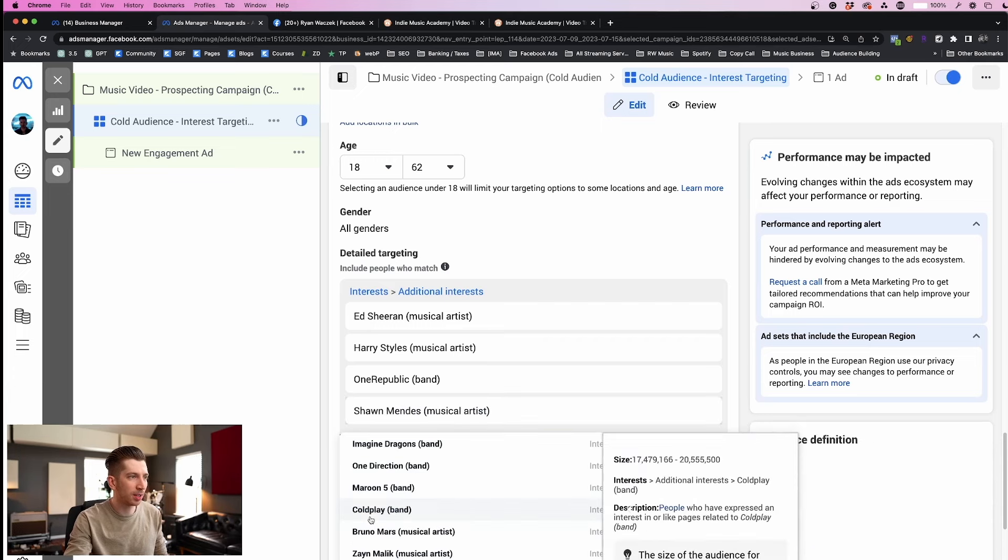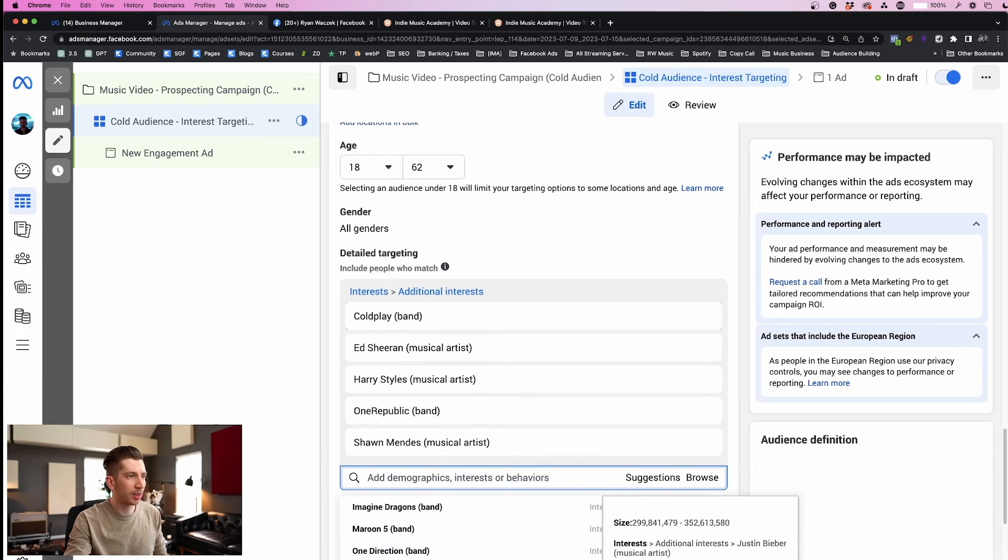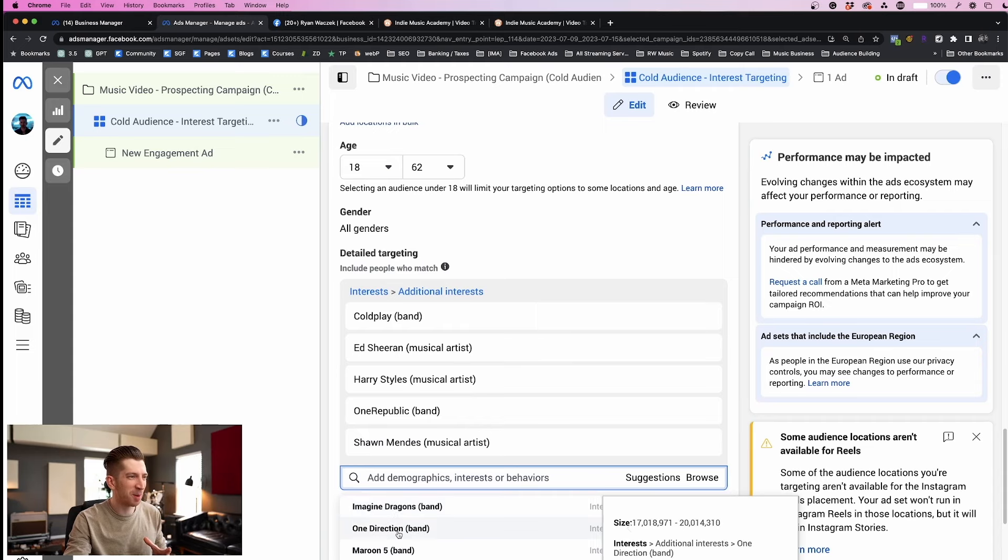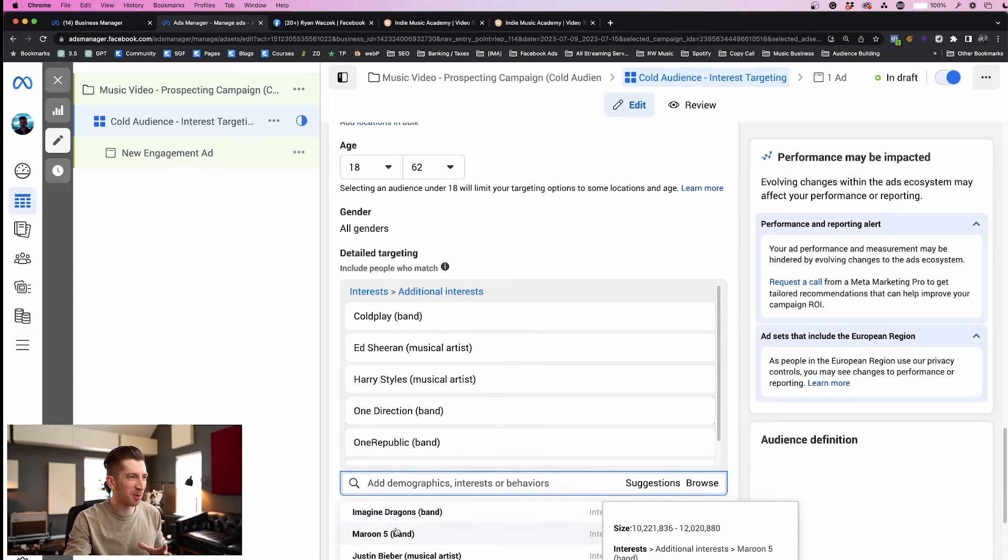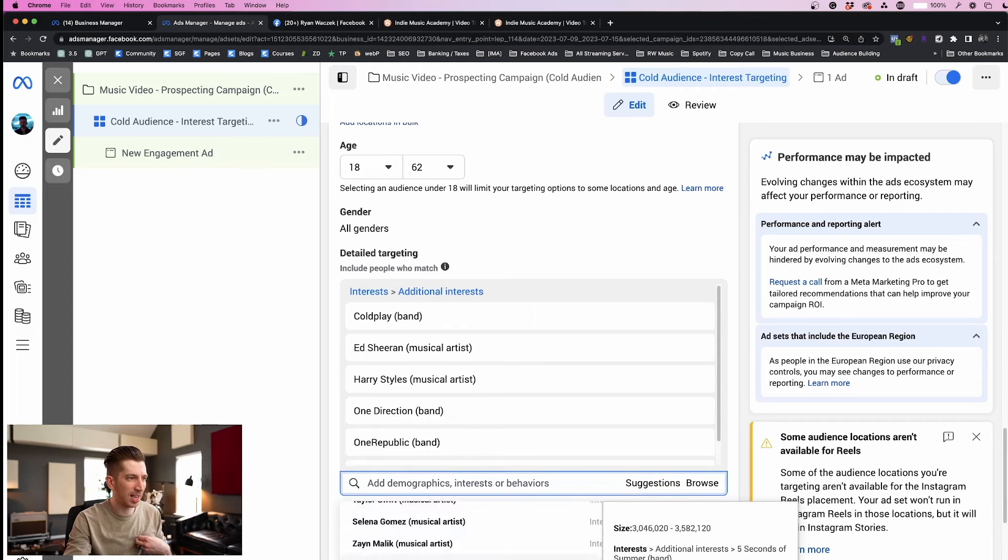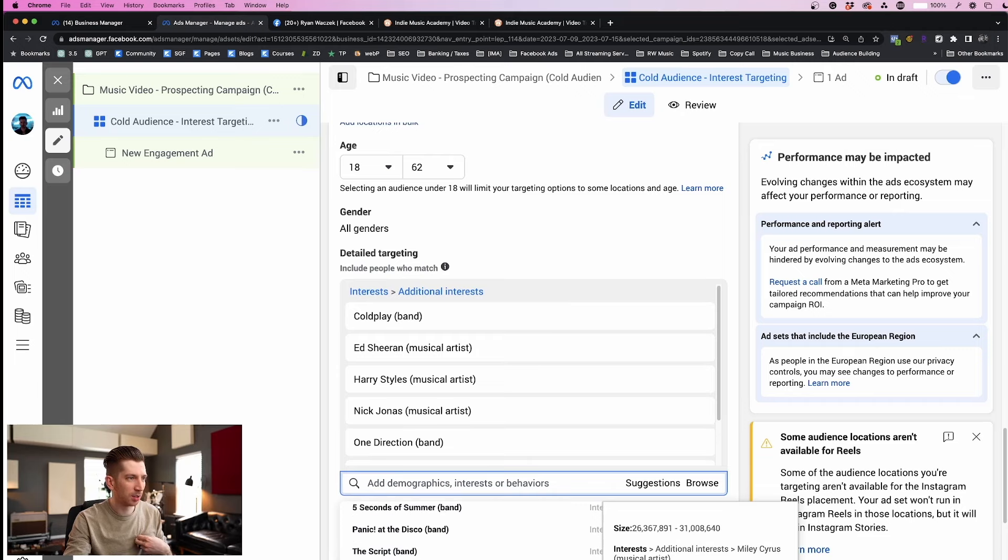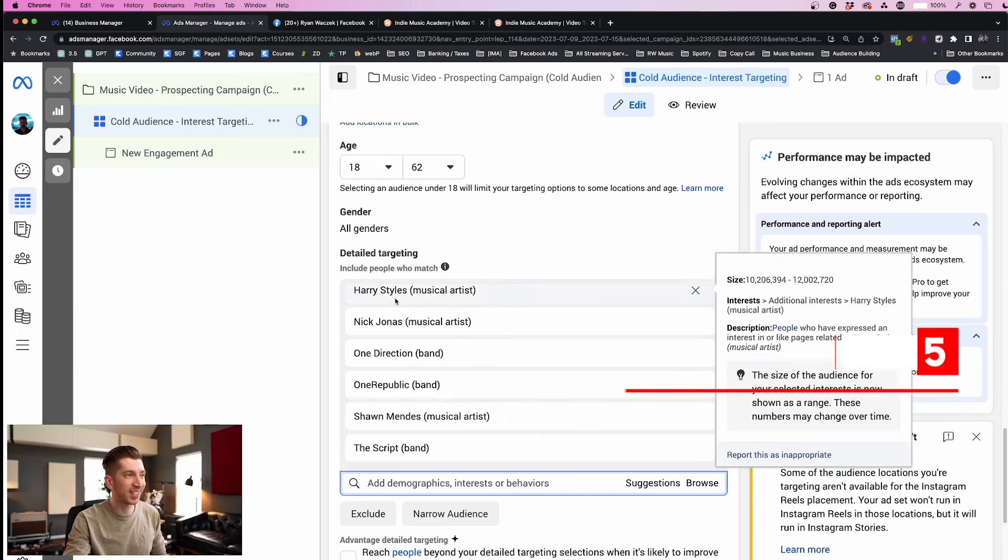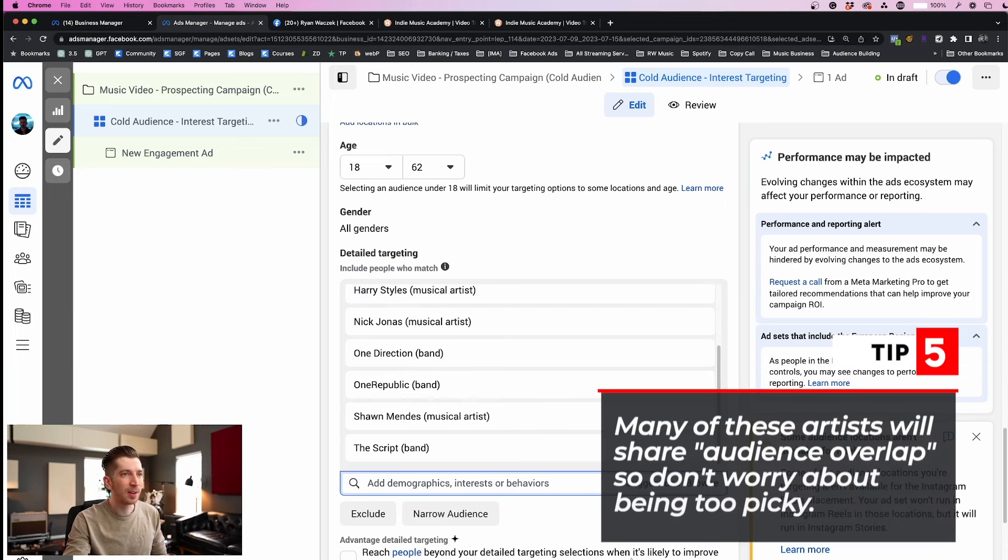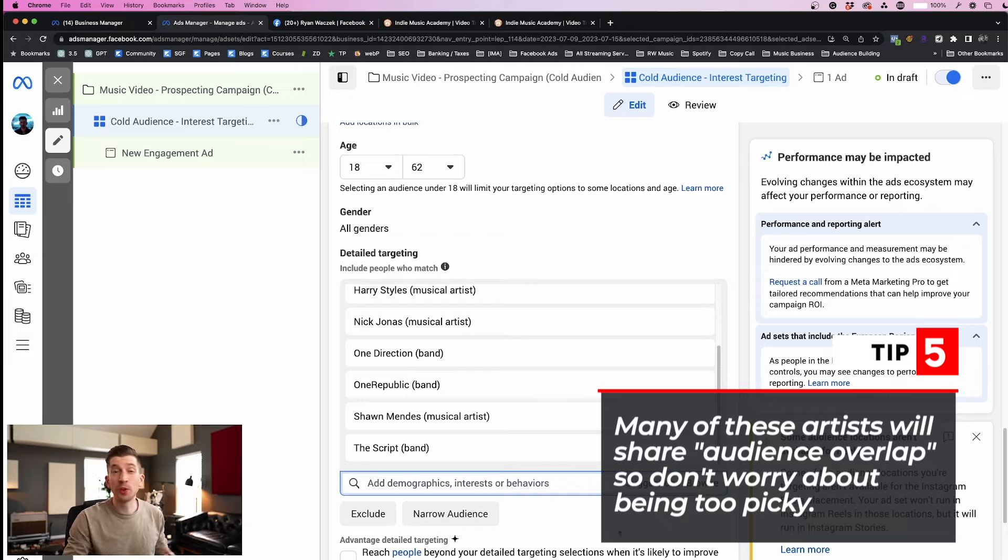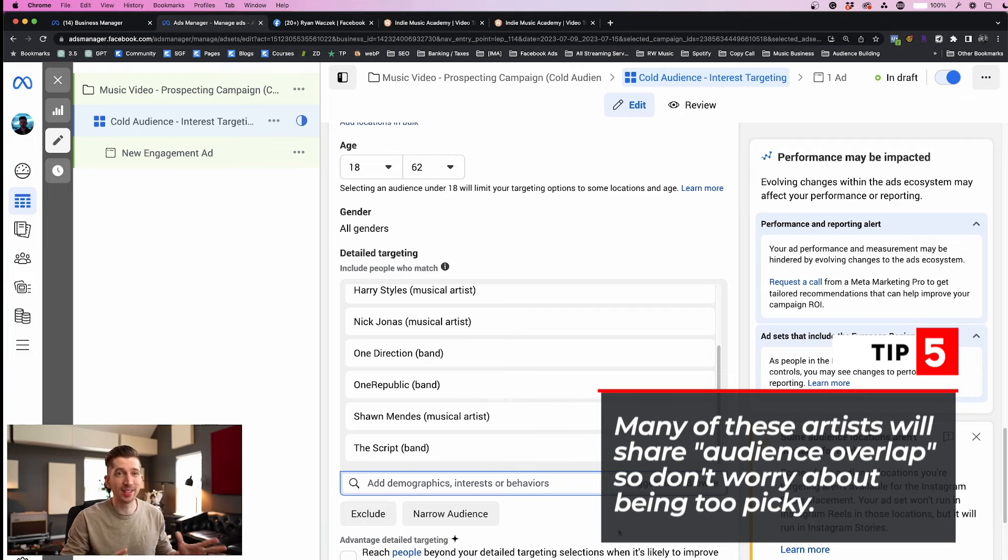So Shawn Mendes definitely would be in there. Coldplay I think I saw. Imagine Dragons is a little too upbeat for me but probably One Direction since I'm a pop guy. And let's see, Nick Jonas should be good. The Script should be good. And now I have a pretty solid stack that Facebook is going to use to draw in the right people to my ad campaign. Feel free to add as many artists as you want to this stack and I suggest around 8 to 10 to start.